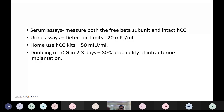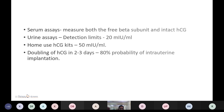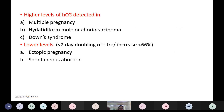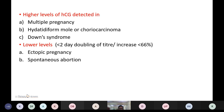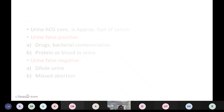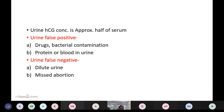Home-use kits detect hCG at 50 mIU/mL. Doubling time of hCG is 2 to 3 days, with 80% probability of normal implantation. Higher levels of hCG are detected in multiple pregnancy, hydatidiform mole, choriocarcinoma, or Down syndrome. Lower levels with doubling time less than 2 days or increase less than 66% are seen in ectopic pregnancy and spontaneous abortion. Urine hCG concentration is approximately half of serum. False positives can result from drugs, bacterial contamination, or protein in urine. False negatives can occur due to diluted urine or missed abortion.